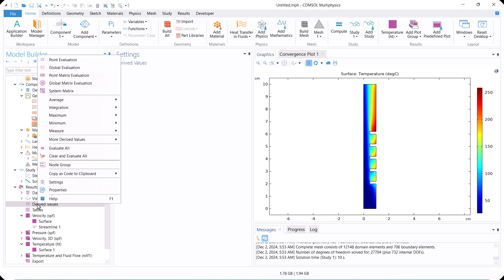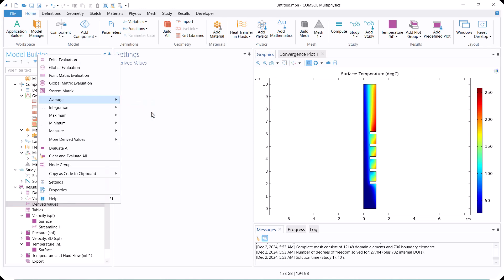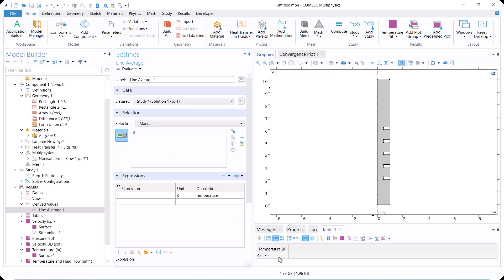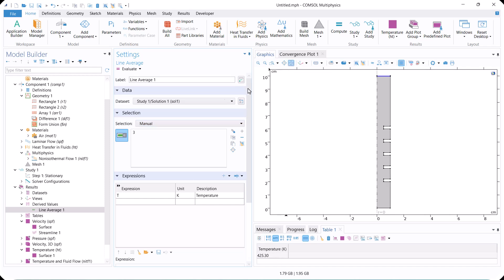Finally, go to Derive Values, select Line Average, and calculate the outlet temperature. Thank you for watching the video.